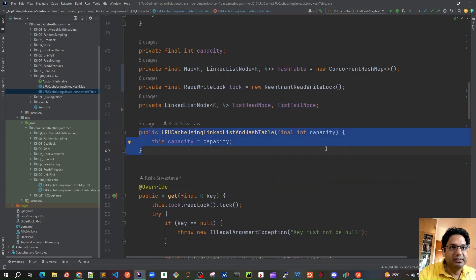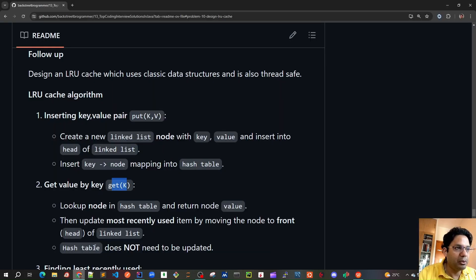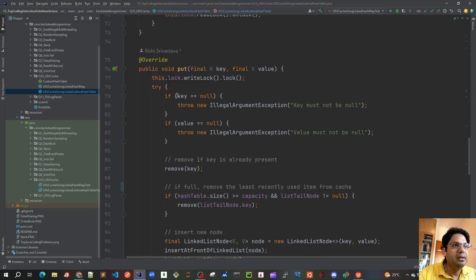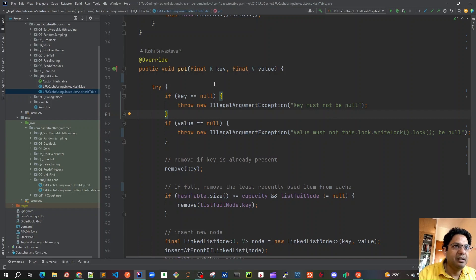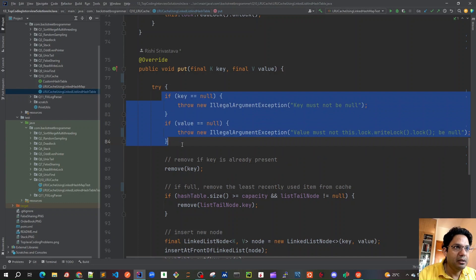Once the constructor is set up taking capacity as a parameter, let's walk through the PUT method. First, we acquire a write lock, since put is a mutation operation. Then we check preconditions — if either key or value is null, we throw an IllegalArgumentException. It's very important to always guard methods with precondition checks and throw exceptions when invalid arguments are received.